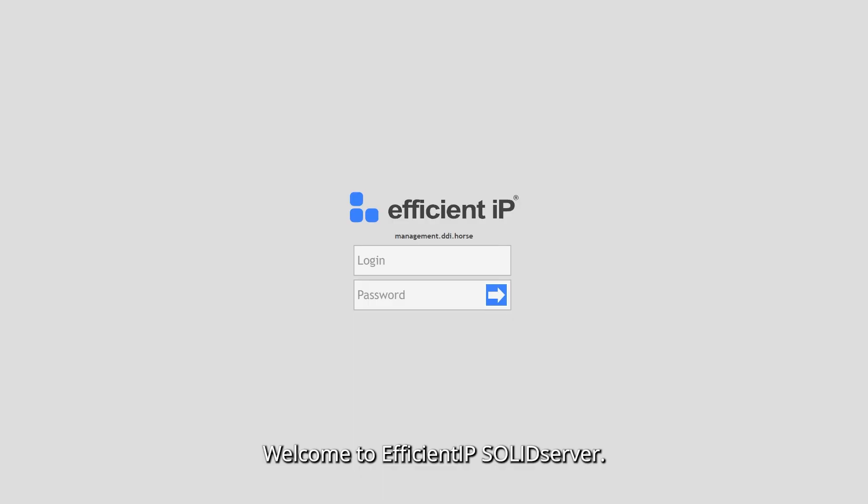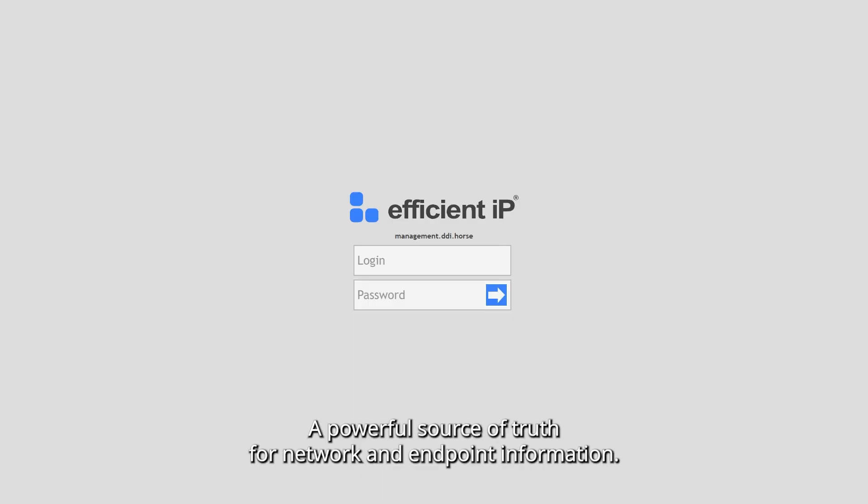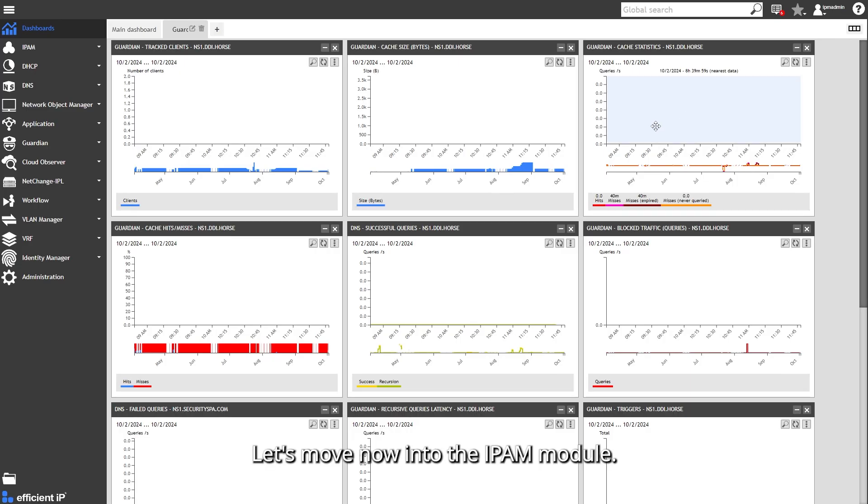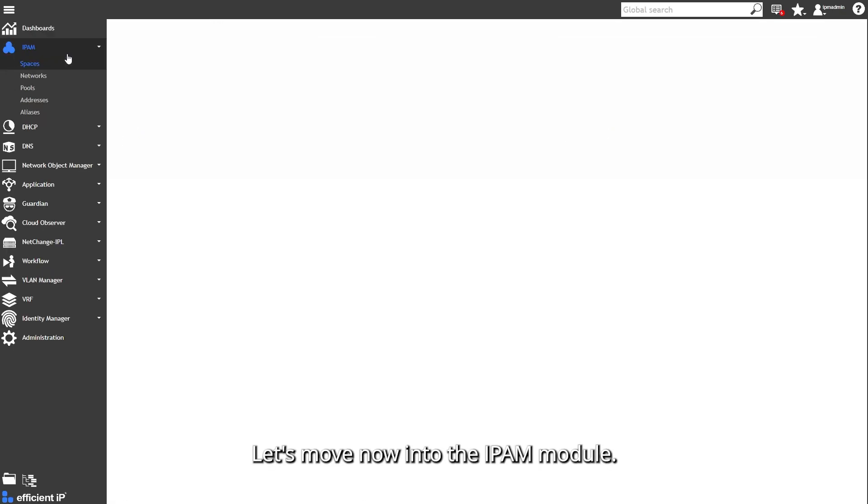Welcome to Efficient IP Solid Server, a powerful source of truth for network and endpoint information. Let's move now into the IPAM module.